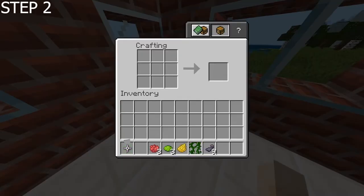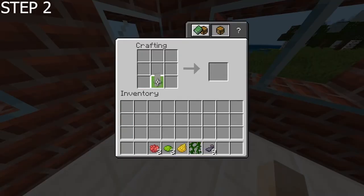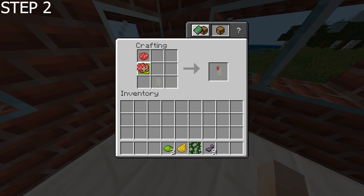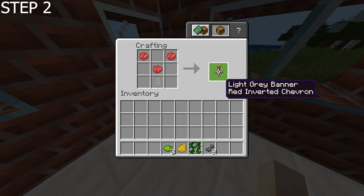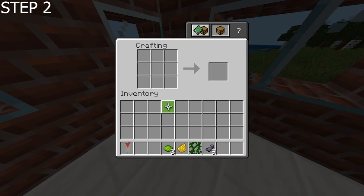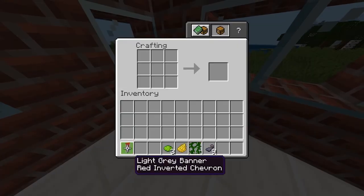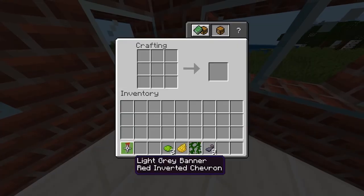Next, we want to get this banner and put it back in on the bottom. Then we want to add the rows of red along the top like this, and we should have a red triangle on top of the banner now. So it should look like this — a light grey banner with a red inverted chevron.